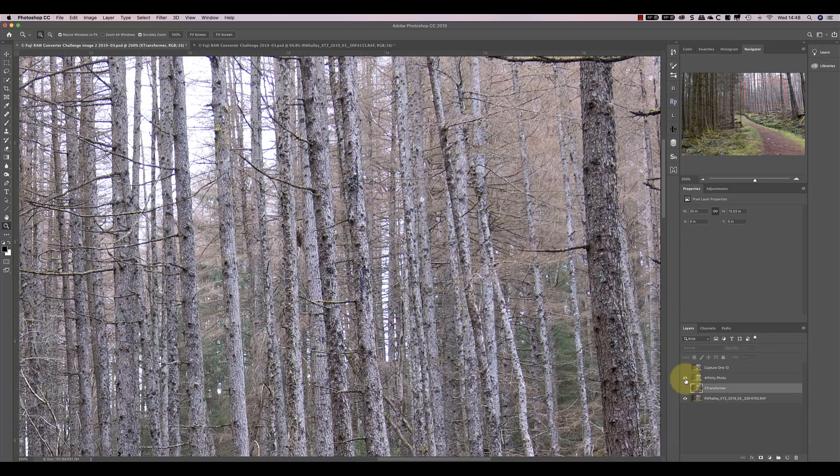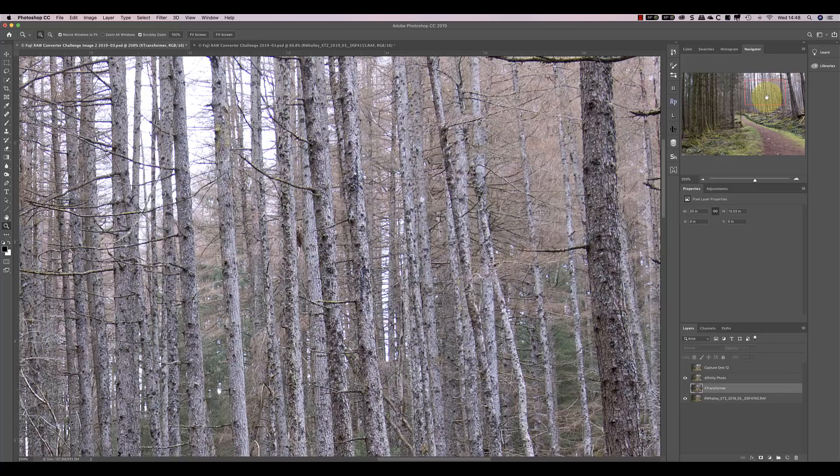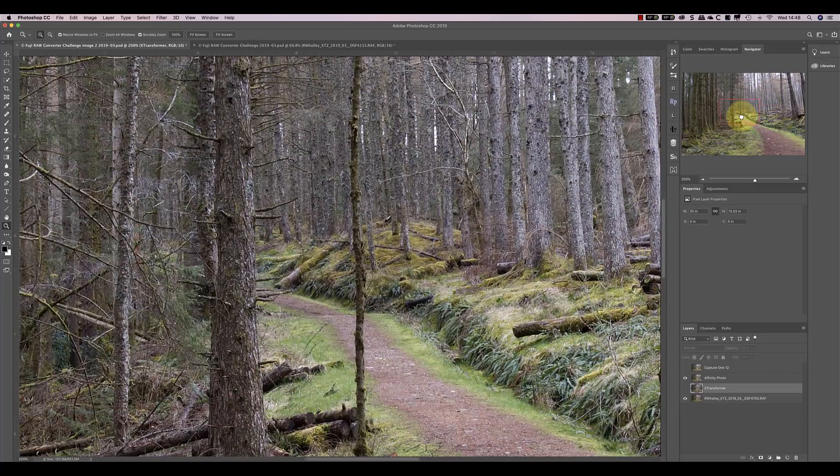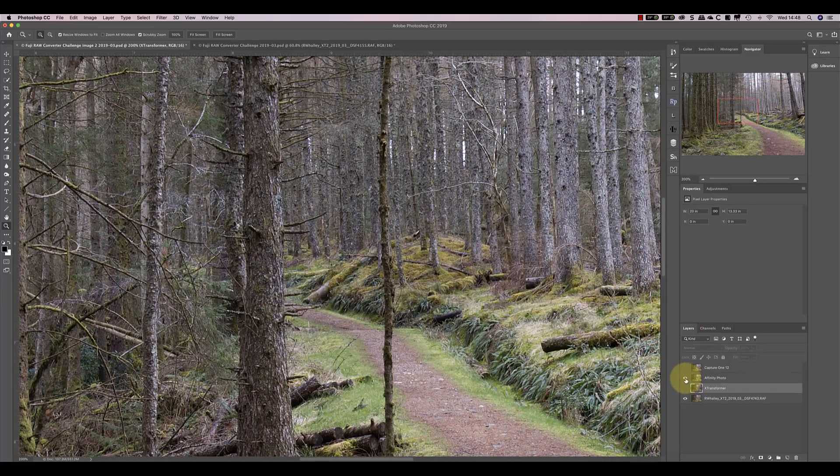It appears that the Lens Correction module in Affinity is stretching the image out from the centre. You'll see what I mean if I position this on the centre and turn off the Affinity layer.